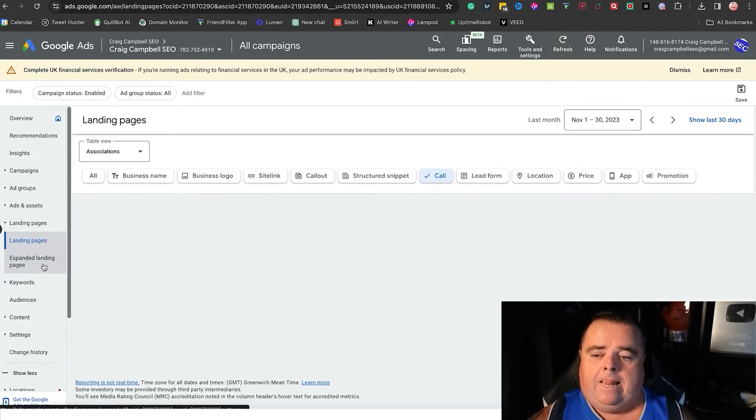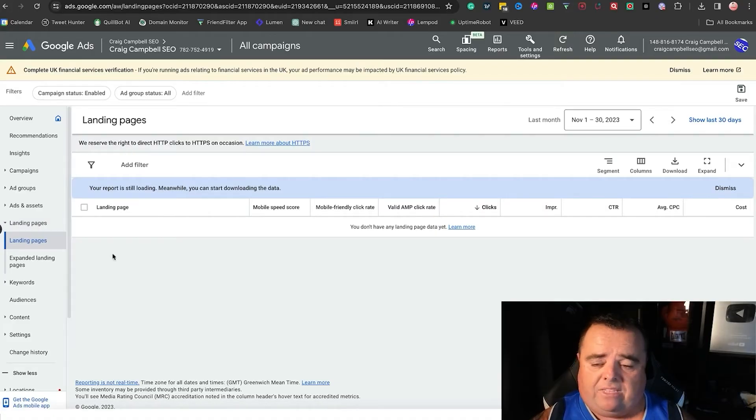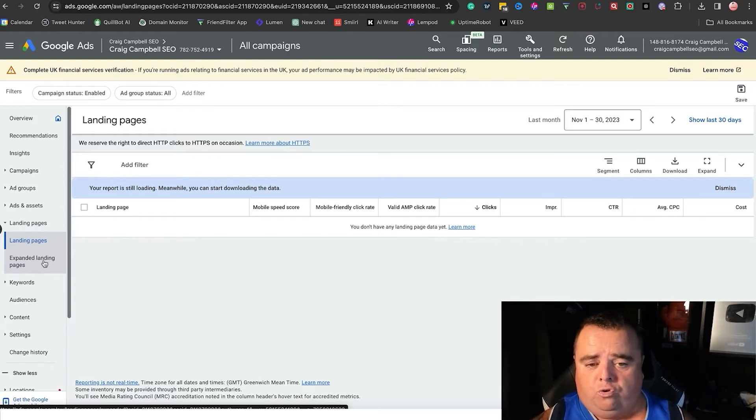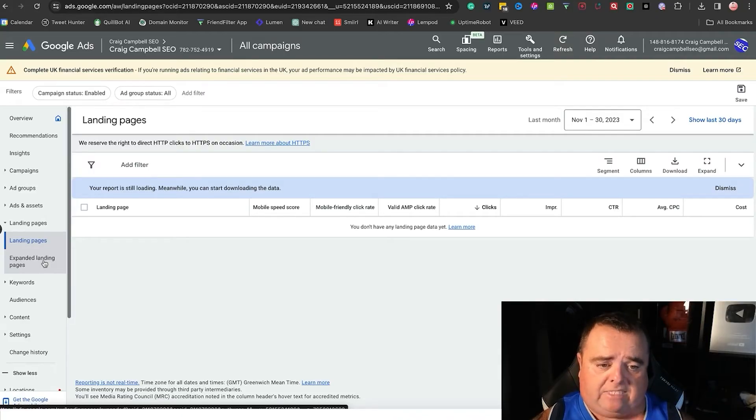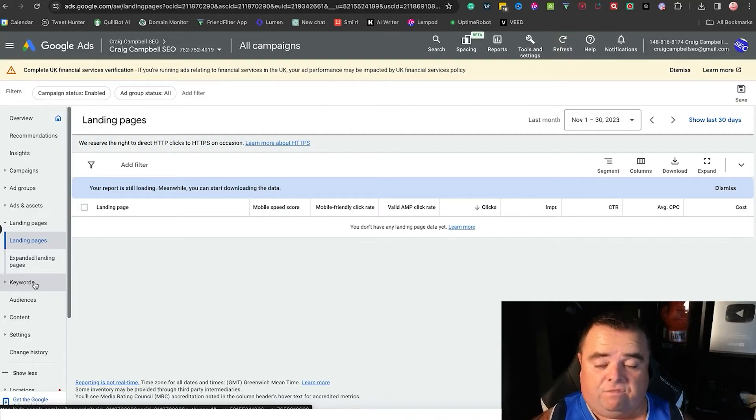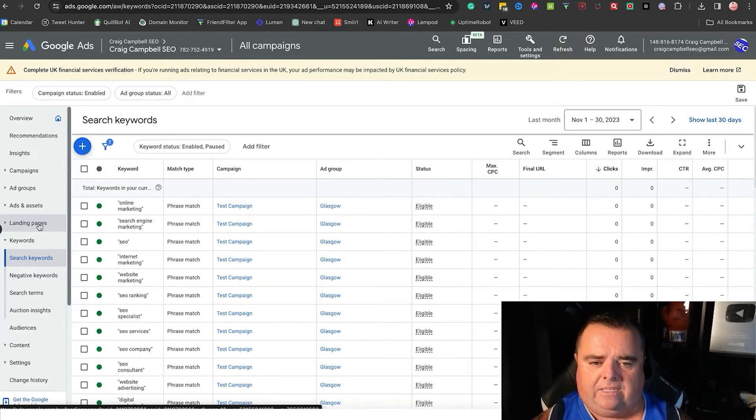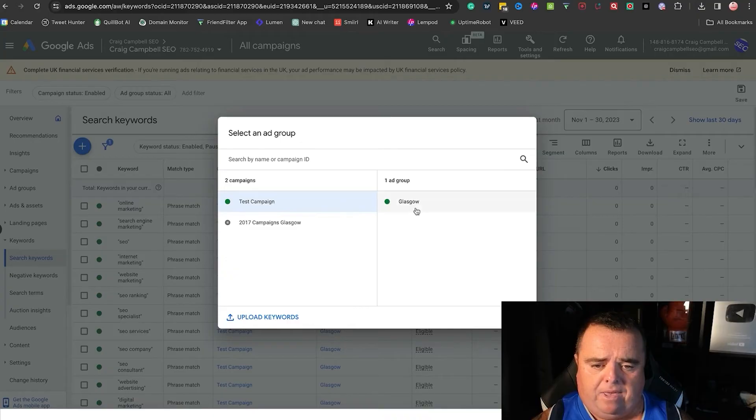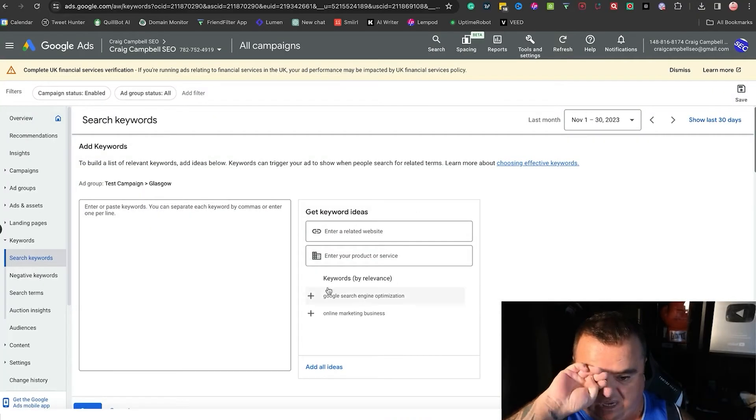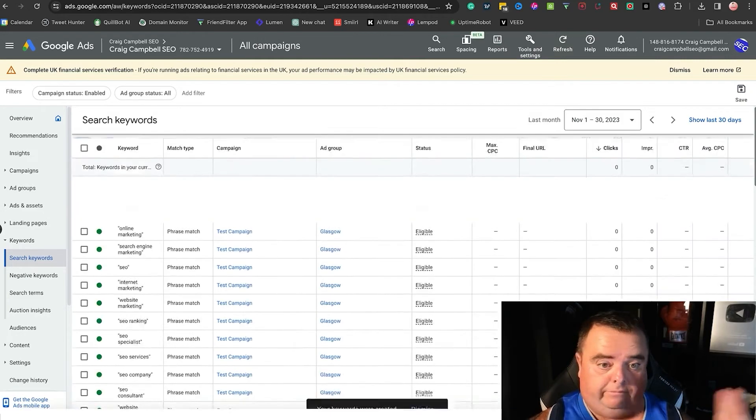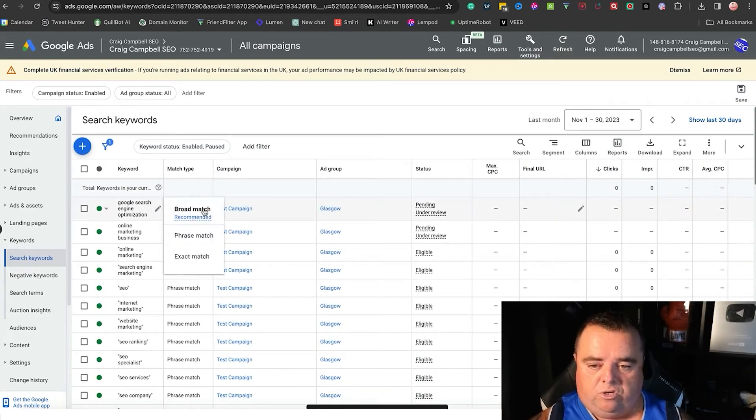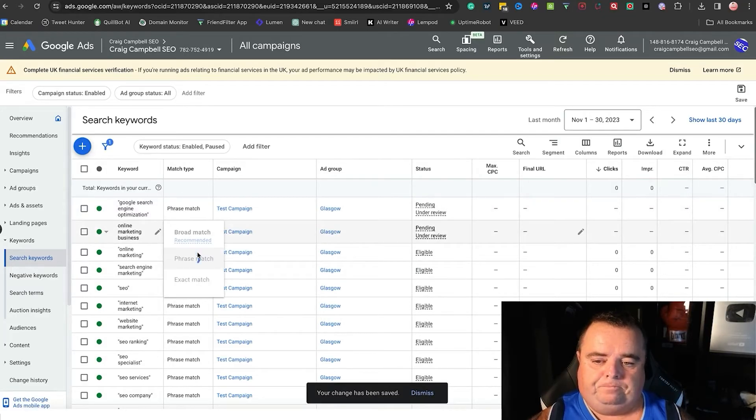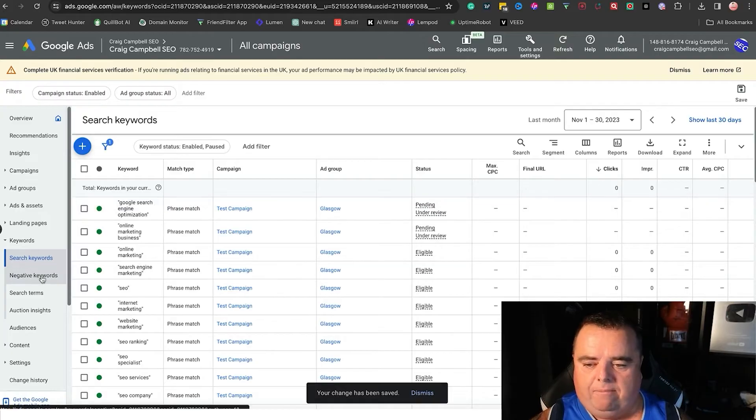Landing pages—if you've got multiple campaigns, it will show you the landing pages that you've got, the mobile site speed score, the clicks and impressions and click-through rate. So it gives you an idea as to whether your landing pages are effective. Keywords—this part is really important, guys. Like I said in the earlier video, you can go in and add more keywords if you want to. You can click test campaign Glasgow and go in and add more keywords if you want to and click save. Make sure that you do change these to phrase match. It's quite important that you do that so you don't hemorrhage too much money.